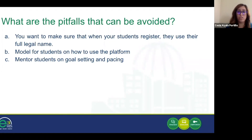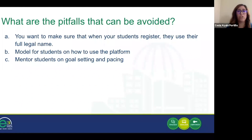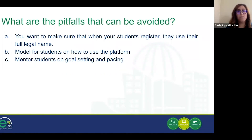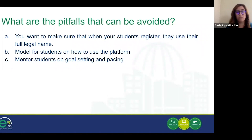Second, it's very important to model for students how to use the platform. Especially in a distance learning environment, using technology such as Zoom to share your screen and walking them through the different components of the Canvas infrastructure — how to look at the different modules and what they contain — is very important, especially if you have students who are second language learners. You should also avoid opening up all of the modules for students at once. What we recommend is that when you start to mentor students, you open individual modules, teach them how to set goals, and keep them on a pace.